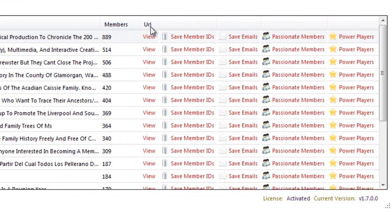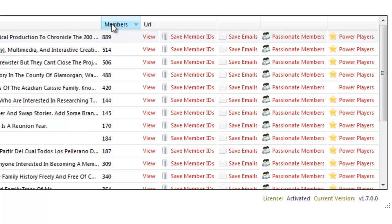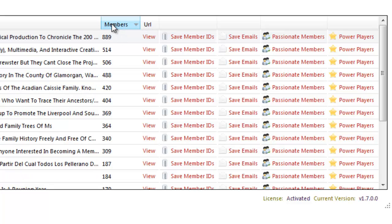How many members in that group, the URL to the group. And what we can then do is click on these headings to sort them by the largest number to the smallest number or alphabetically or what have you.